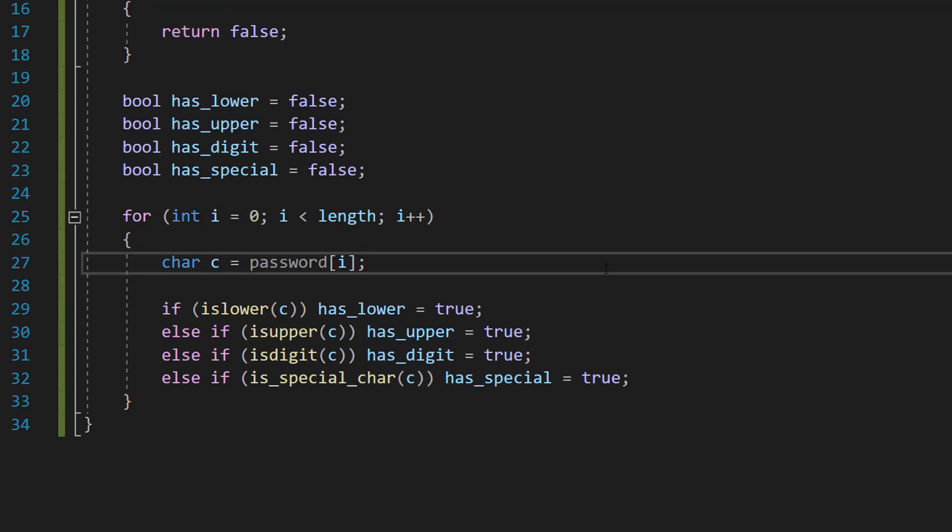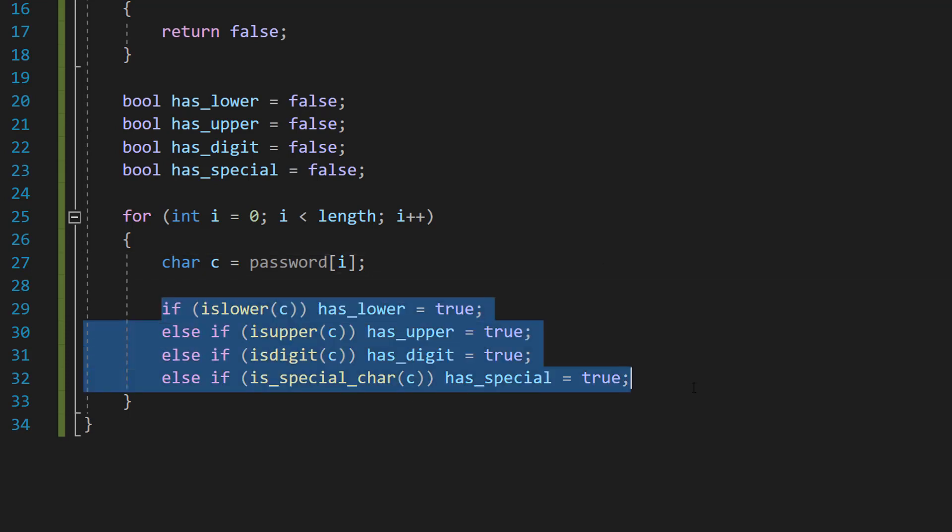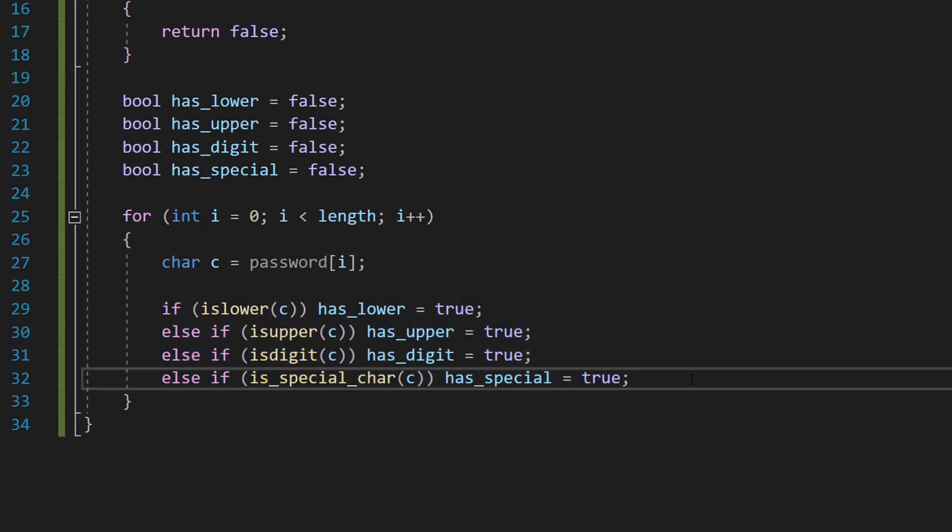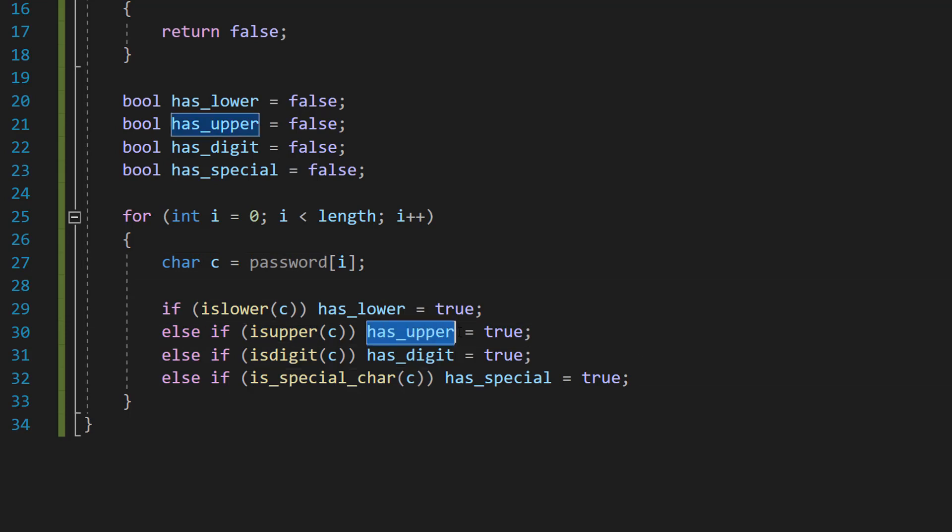Basically when we check a character, we're going to be checking all of these criteria, and then once we find a character that matches a certain criteria, we set the boolean to true.